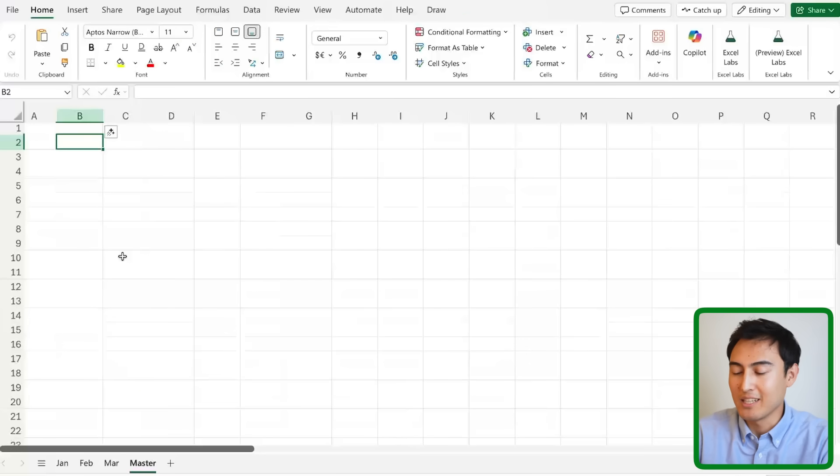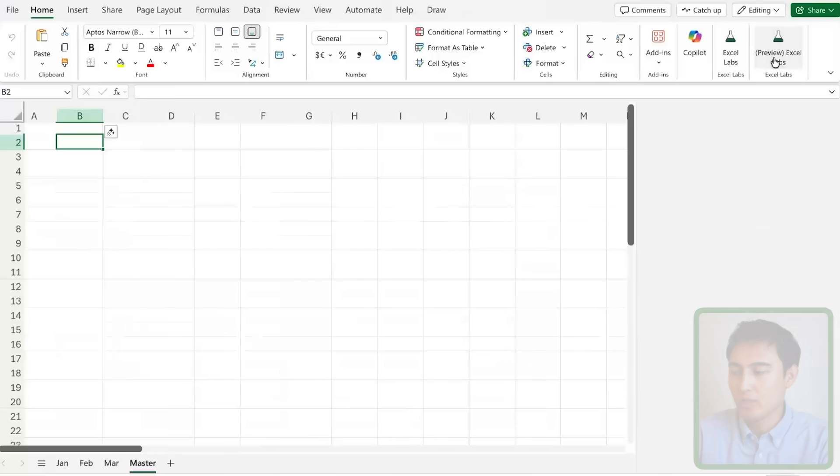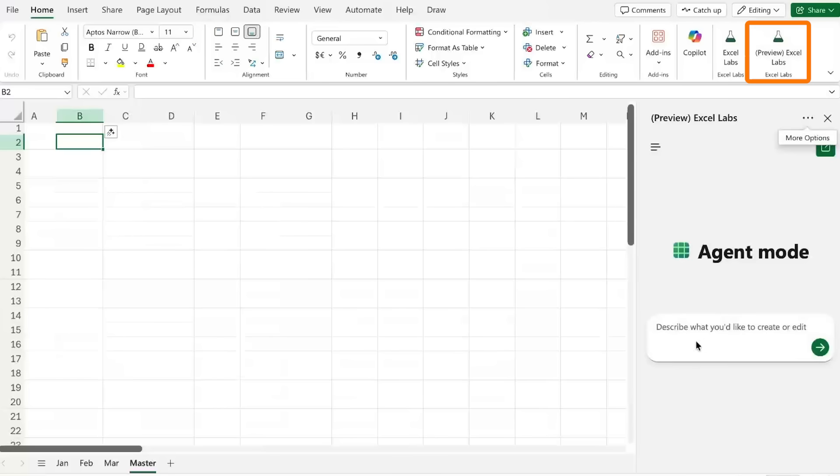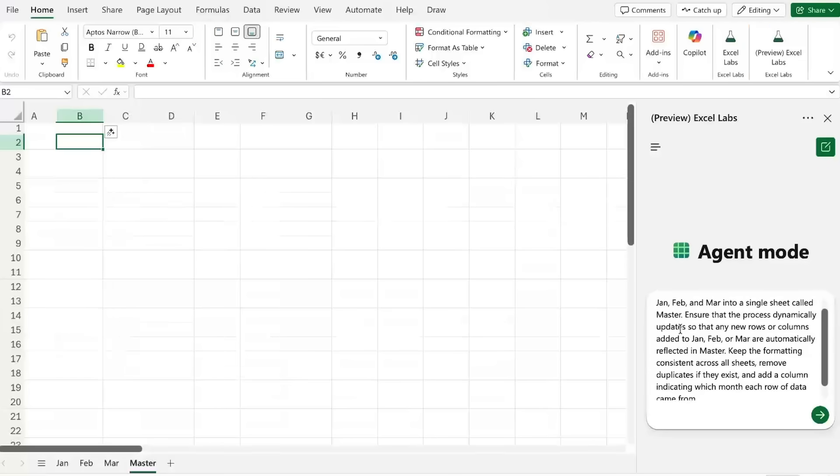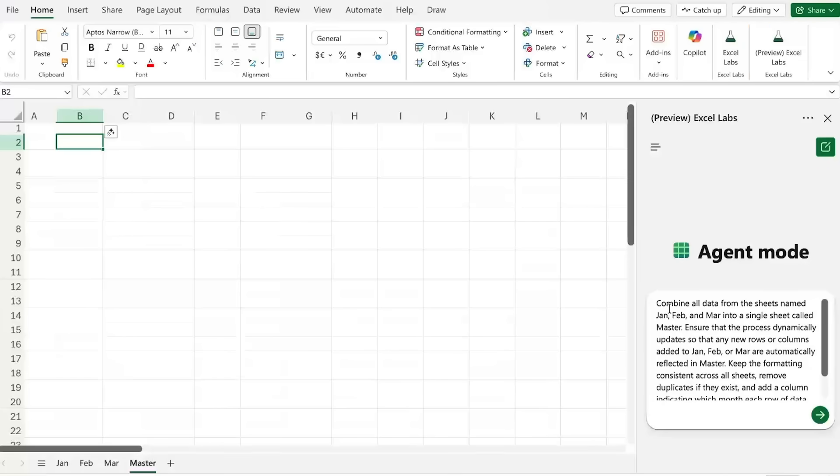This is actually a pretty realistic Excel scenario so I'm going to go over to the add-in right here for the agent mode and as a prompt I can write something like this to combine all of the data from each of these sheets into a single worksheet